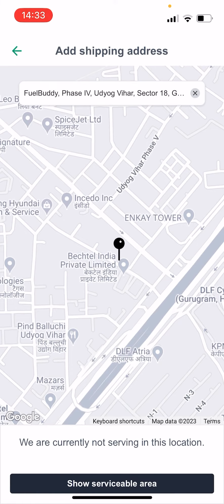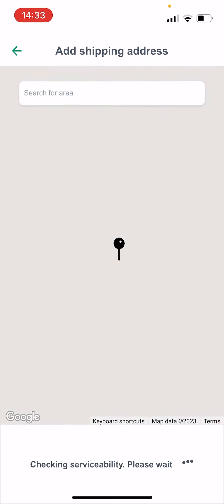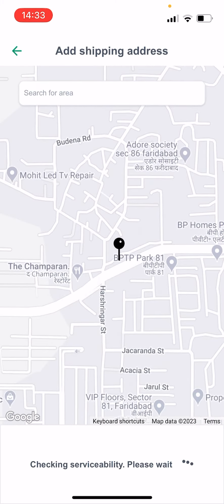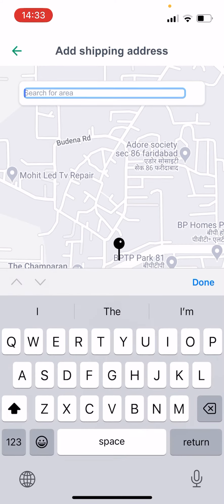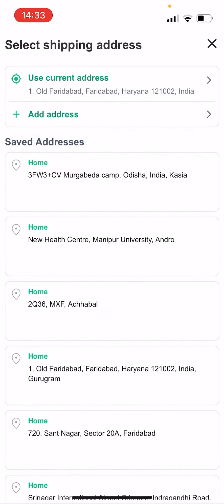If the area is not serviceable, you can see which areas are serviceable. Select an area. Once you've selected that, you will be able to add assets.